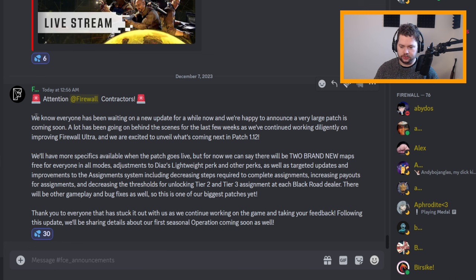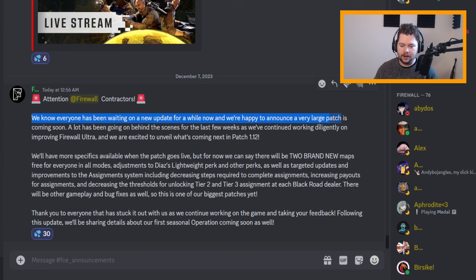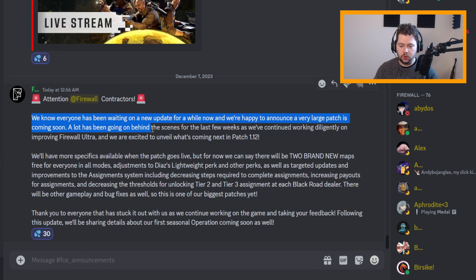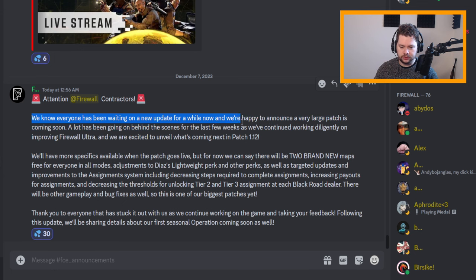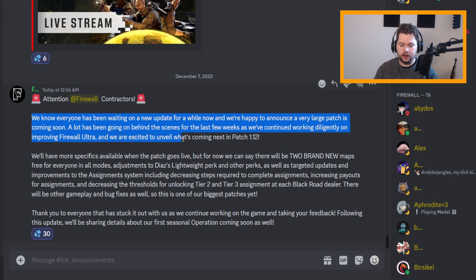They've given us some details about it which I will go over right now. Attention Firewall contractors: We know everyone has been waiting on a new update for a while now and we're happy to announce a very large patch is coming soon. A lot has been going on behind the scenes for the last few weeks as we've continued working diligently on improving Firewall Ultra and we are excited to unveil what's coming next.